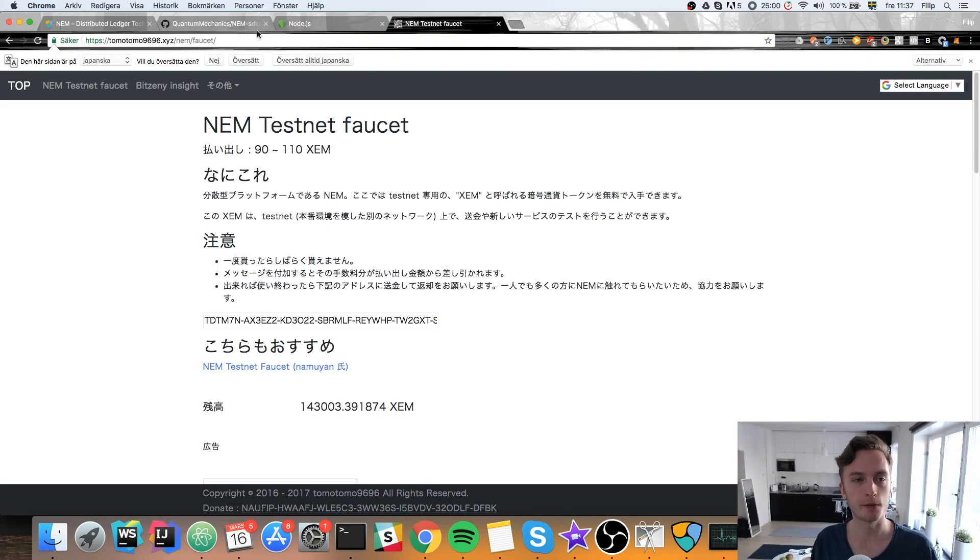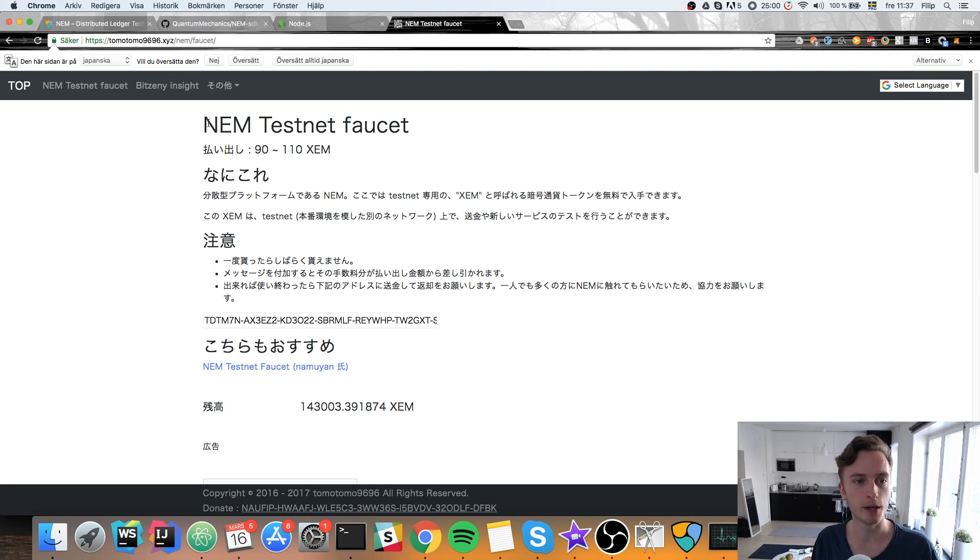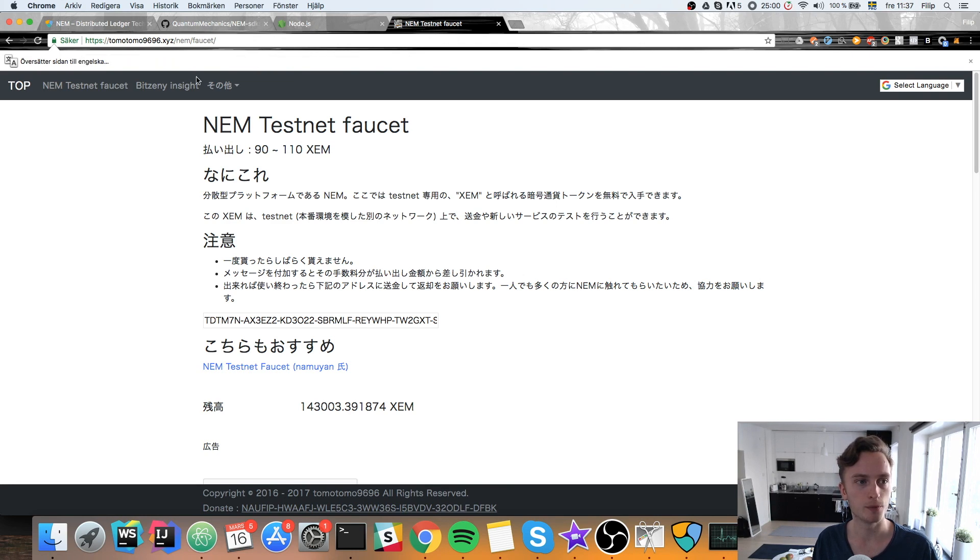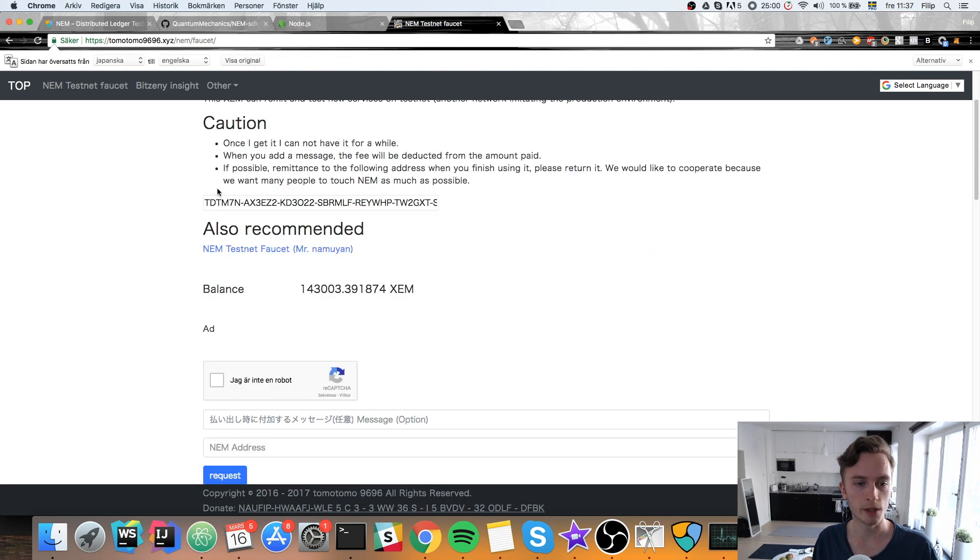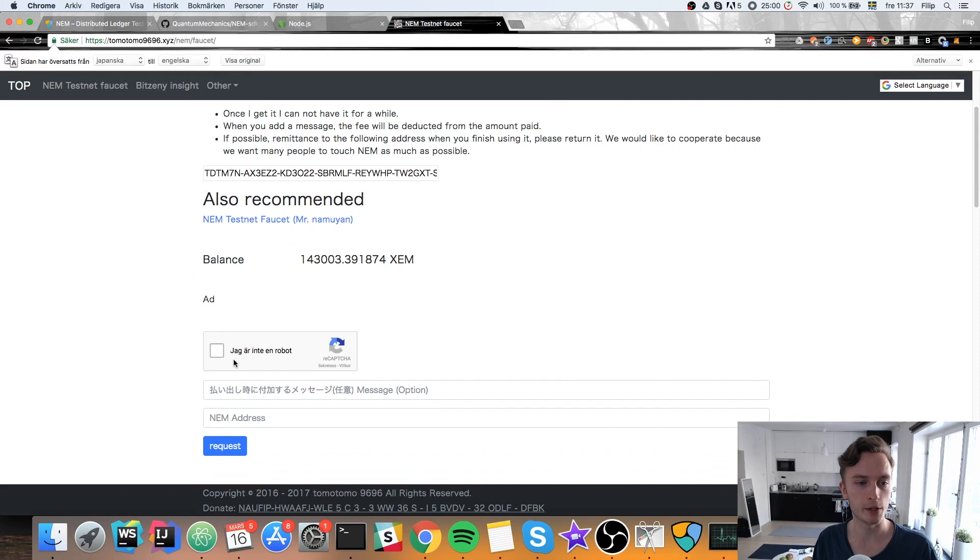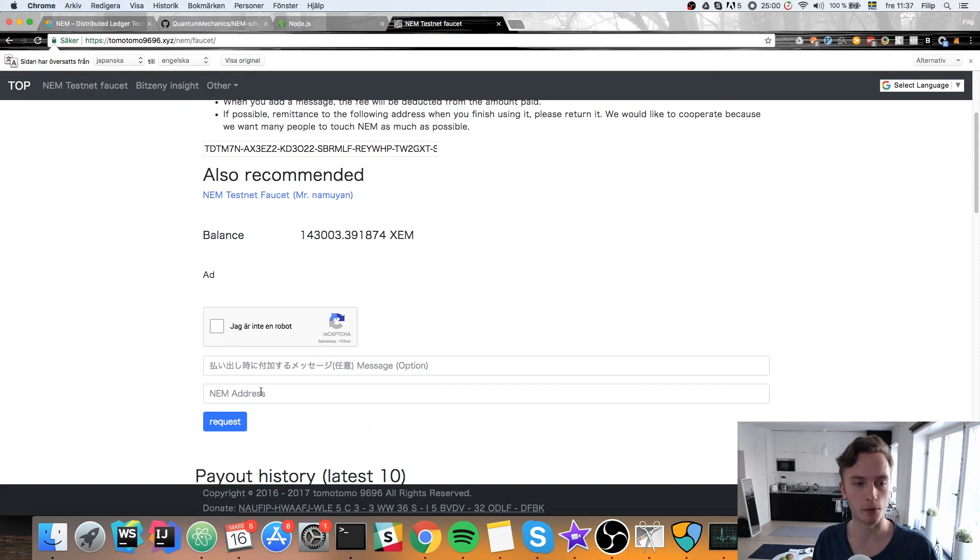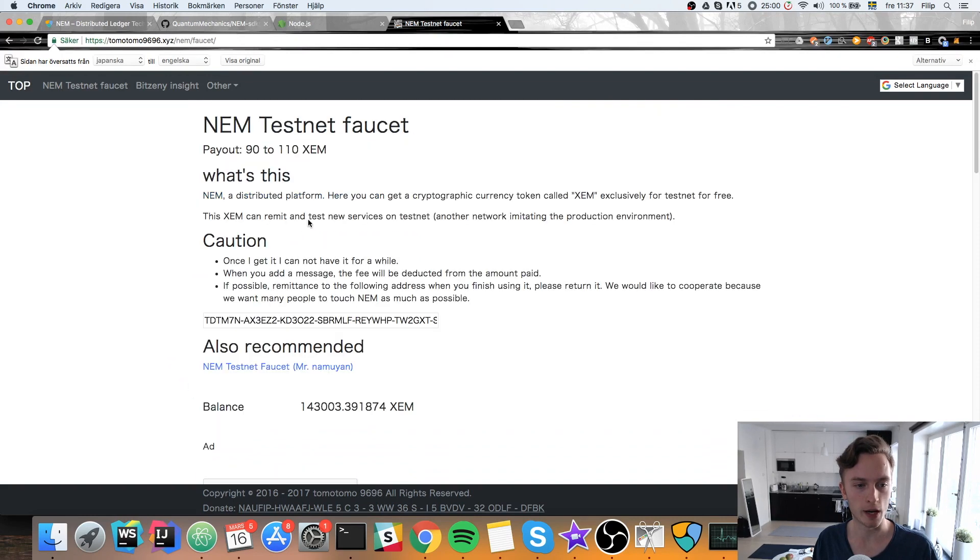Okay so I found the faucet that I used. I've linked that in the description. It is in Japanese but you can translate it very easy with Google Translate here. But it's very easy. You just need to click I'm not a robot. Fill in your address there and hit request. And then you get some testnet coins to your wallet.